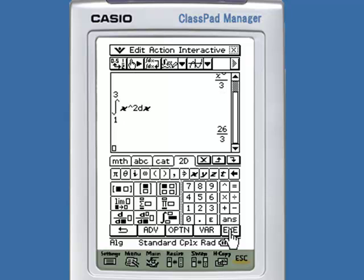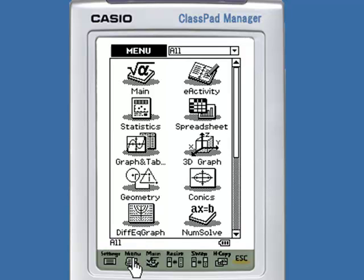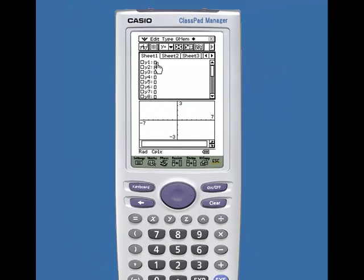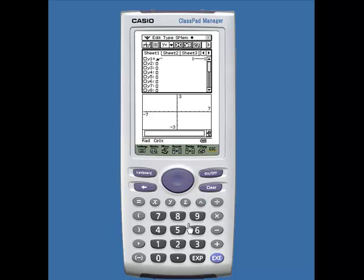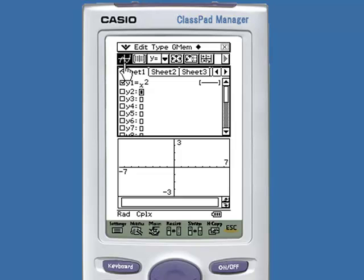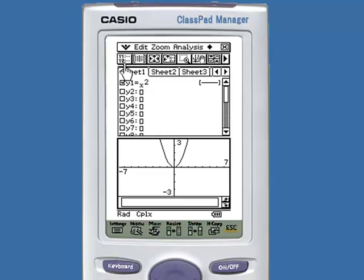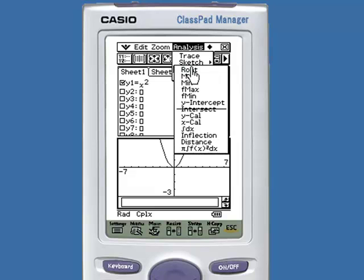There is one more way to integrate using the ClassPad. Under the Graph and Table application, if we graph the function — we add x squared — tap Execute to lock the function, and tap the Graph button to graph it. Under the Analysis option, under G-Solve, we have the Integral dx option.